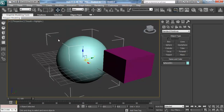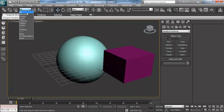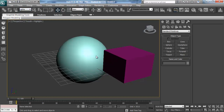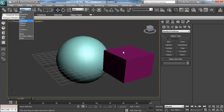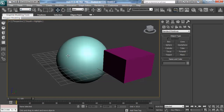Another thing that prevents you from choosing anything is if you've accidentally changed the selection filter away from 'All' onto something like 'Lights'. That will prevent you from selecting anything except lights or whatever that filter is set to. Because these objects are geometry, you can't pick them — so make sure that filter is set to 'All'.